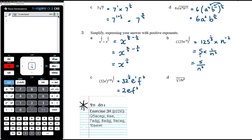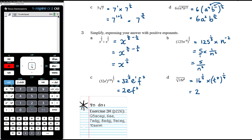For the fourth root of 16t to the power of 8: that is 16 to the power of one-quarter times t to the 8 to the power of one-quarter. The fourth root of 16 is 2 because 2 to the power of 4 is 16. Then t to the 8 and then to the power of one-quarter: multiply 8 times one-quarter to get 2, so it's t squared. The final answer is 2t squared.